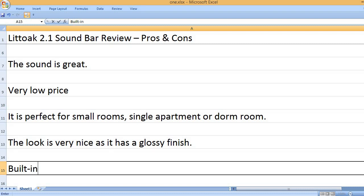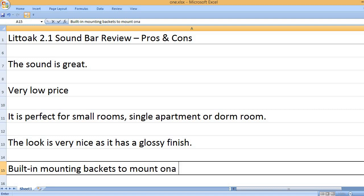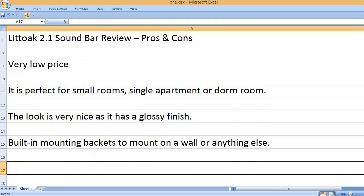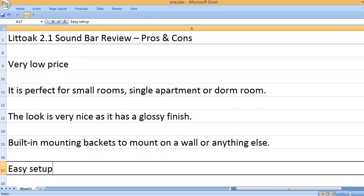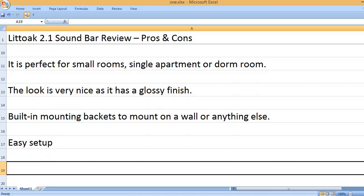It is great, it is really easy to use. Built-in mounting brackets to mount on a wall or anything else. Easy setup.